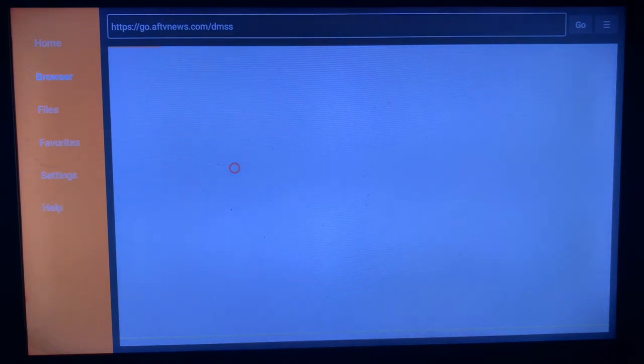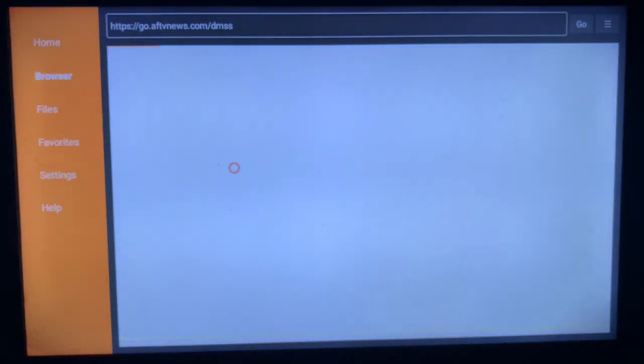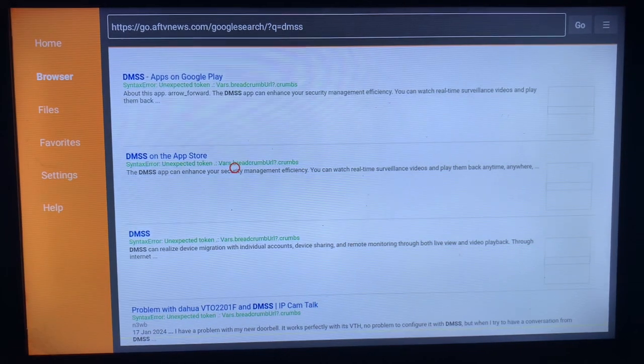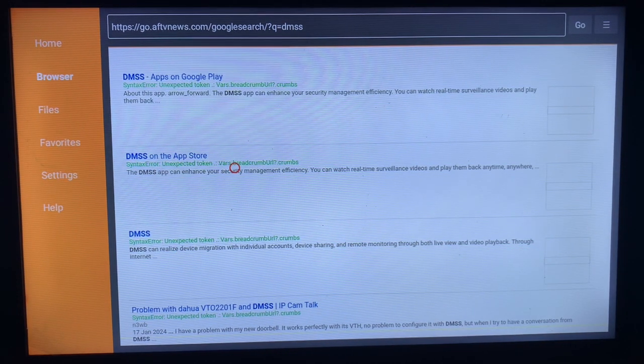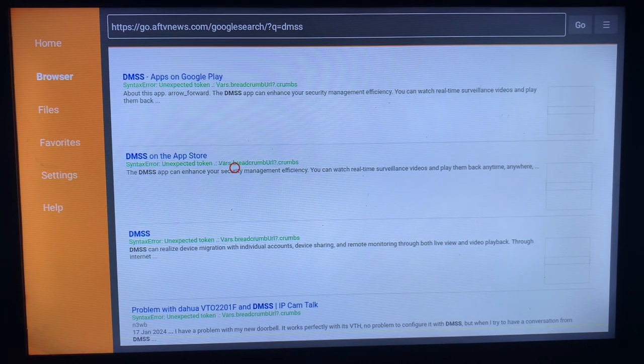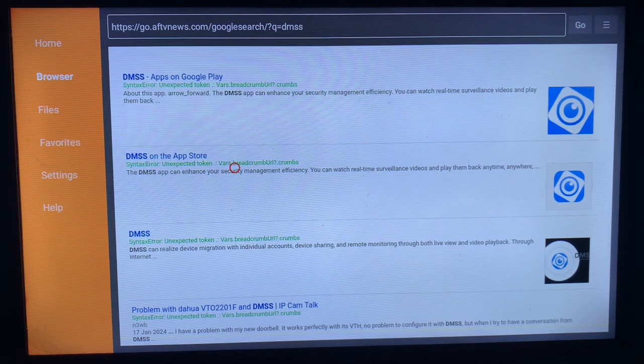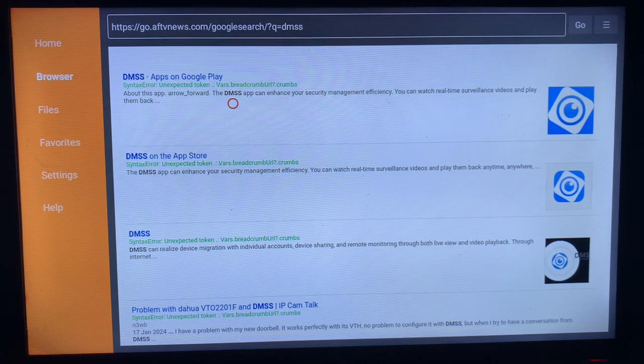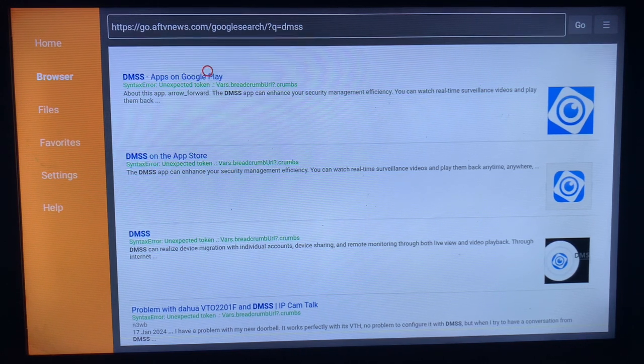As you can see, these are the various sources that you can install the DMSS application on your smart TV. You can go for the first option which is preferable, the best option. Just have to come over here and click on it.